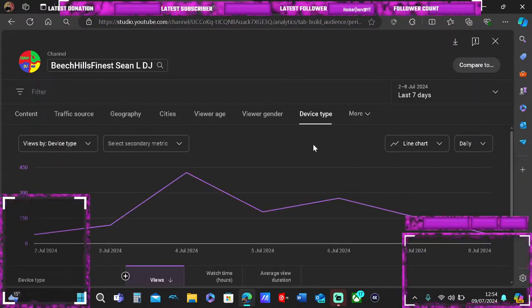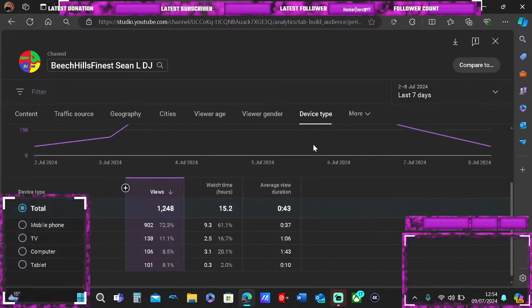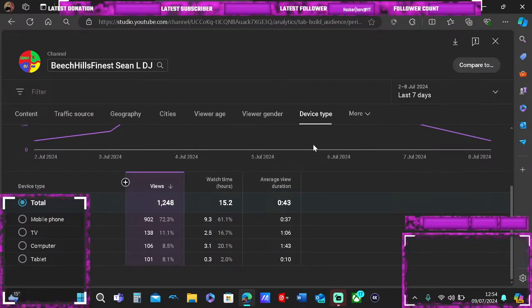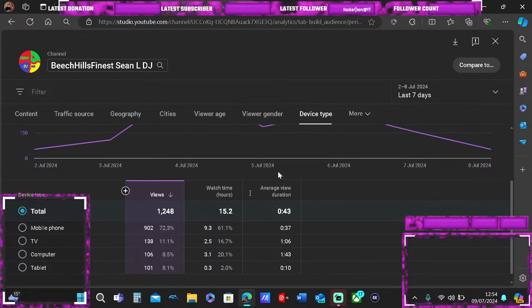For the last seven days, I've got 1,248 views, which is really good.